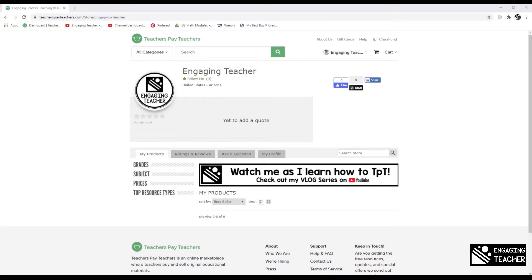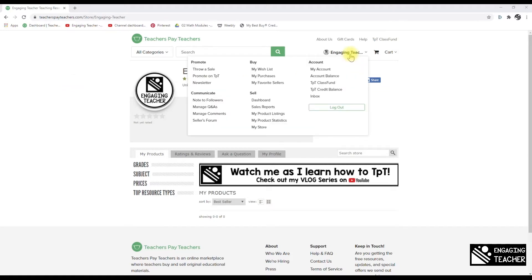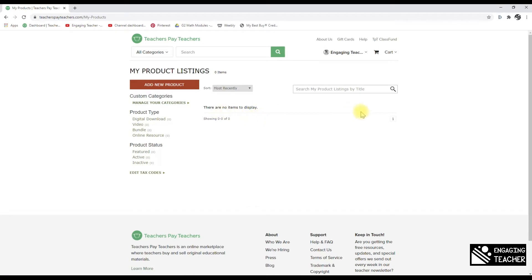I have my first product done — a Google Slides product — and a description written. I'd like help posting it to my store. Rebecca confirms she doesn't currently have Google products in her store since it wasn't a big thing when she started, so they'll learn together. To upload a product, go to 'My Product Listings' and add a new product.